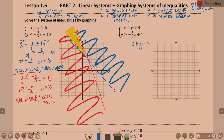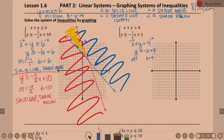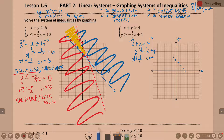x plus y greater than 4 — what do I have to do to graph that? Subtract the x over. So y is greater than negative x plus 4. That means my y-intercept is 4 and my slope is negative 1. Negative 1 as a fraction is negative 1 over 1. Y-intercept 4, up 4. Slope of negative 1 — down 1, over 1, down 1, over 1. Or up 1, left 1.